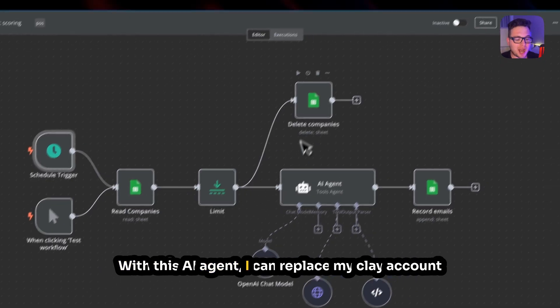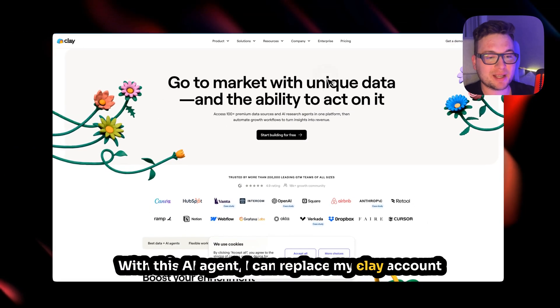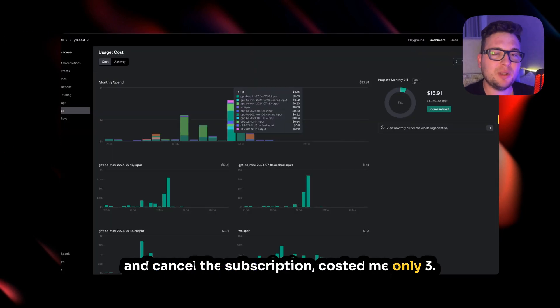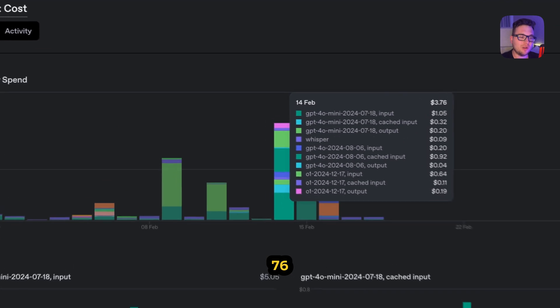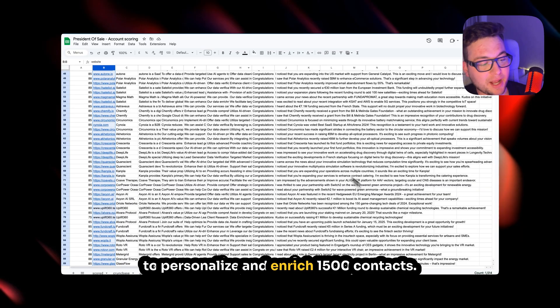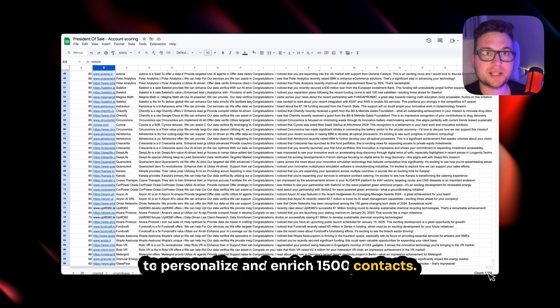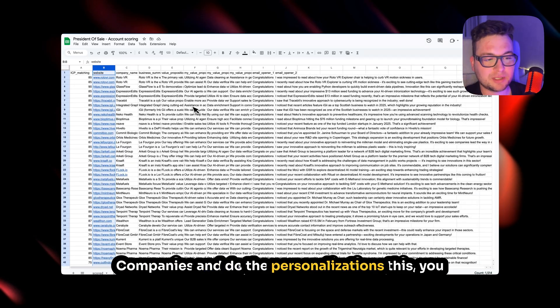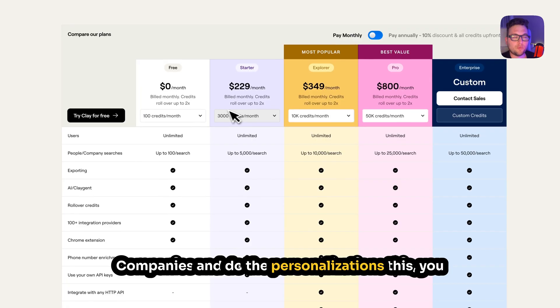With this AI agent I can replace my Clay account and cancel the subscription. It cost me only three dollars to personalize and enrich 1500 contacts and companies and do the personalizations.